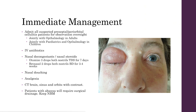In terms of your immediate management of these patients, admit all suspected patients with preseptal periorbital cellulitis for observation overnight. This varies slightly between adults and children — jointly with ophthalmology in adults if they've not already been discussed by A&E, and jointly with ophthalmology and paediatrics in children. They'll need to be started on intravenous antibiotics according to your trust guidelines, and then also started on nasal decongestants and nasal steroids. In our trust, we start patients on atomised spray or drops to both nostrils three times a day for seven days, then two drops of budesonide to both nostrils twice a day for three to four weeks.